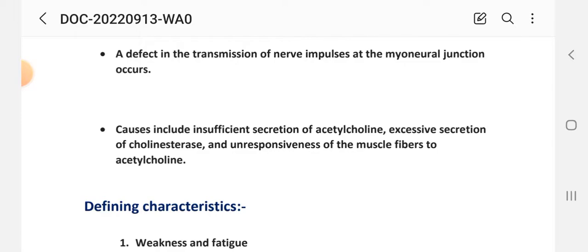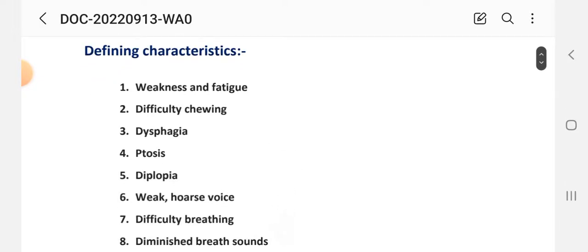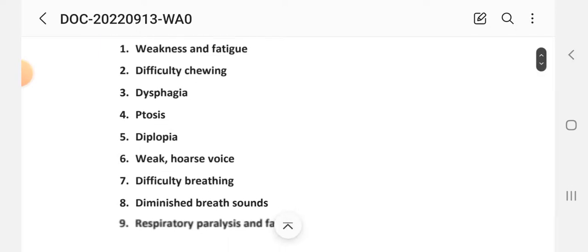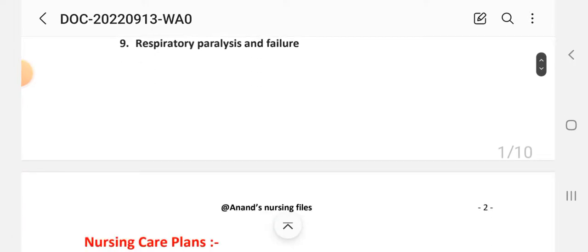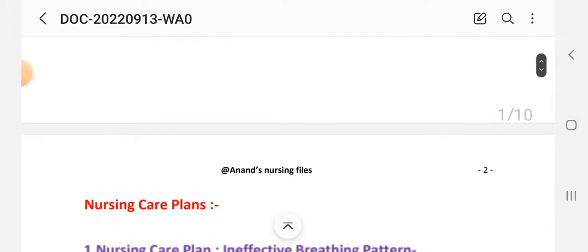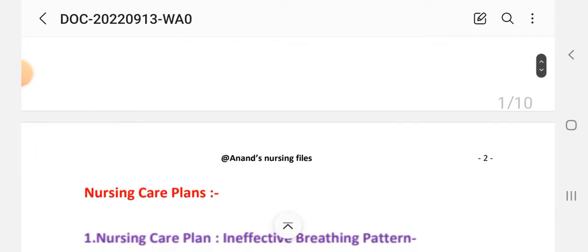The defining characteristics — signs and symptoms — of this disease include weakness, fatigue, difficulty chewing, dysphagia, ptosis, diplopia, weak hoarse voice, difficult breathing, and respiratory paralysis and failure. This is a short introduction of myasthenia gravis, and now we look at the nursing care plan, which is the main topic of today's video.